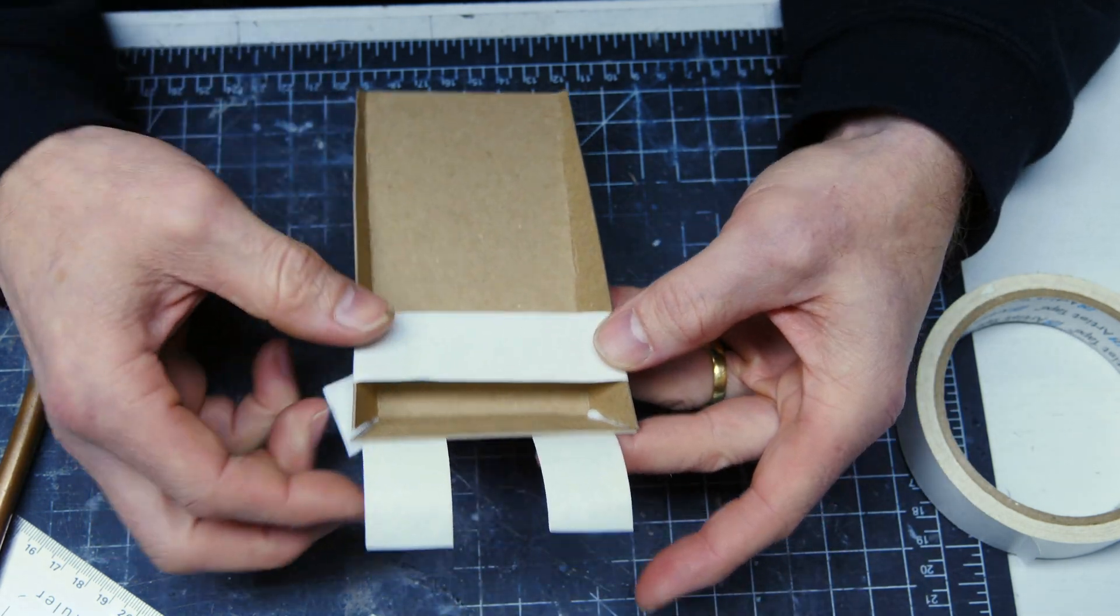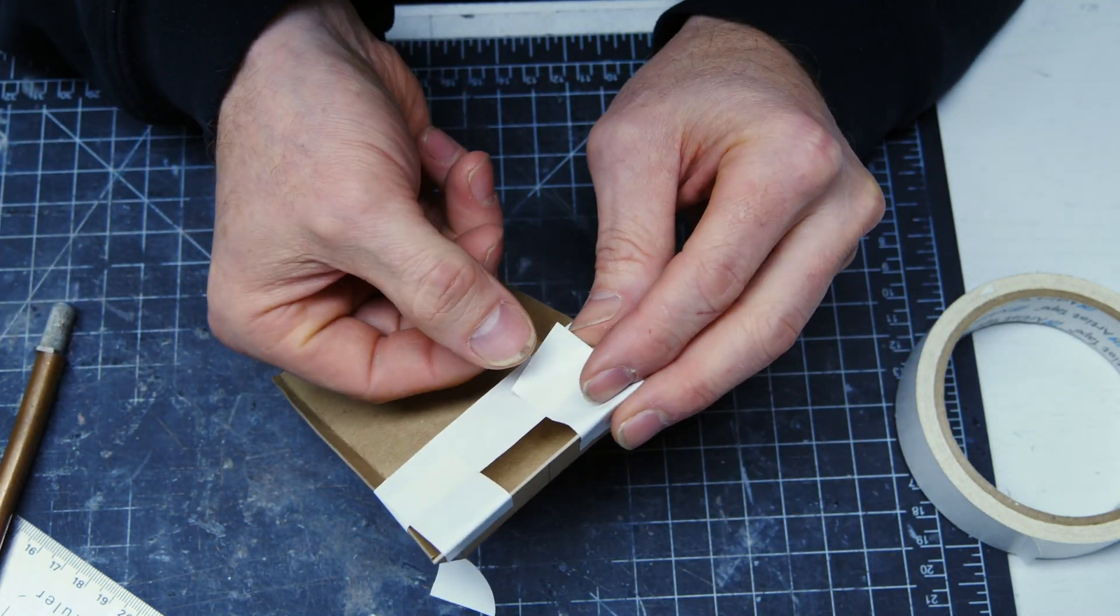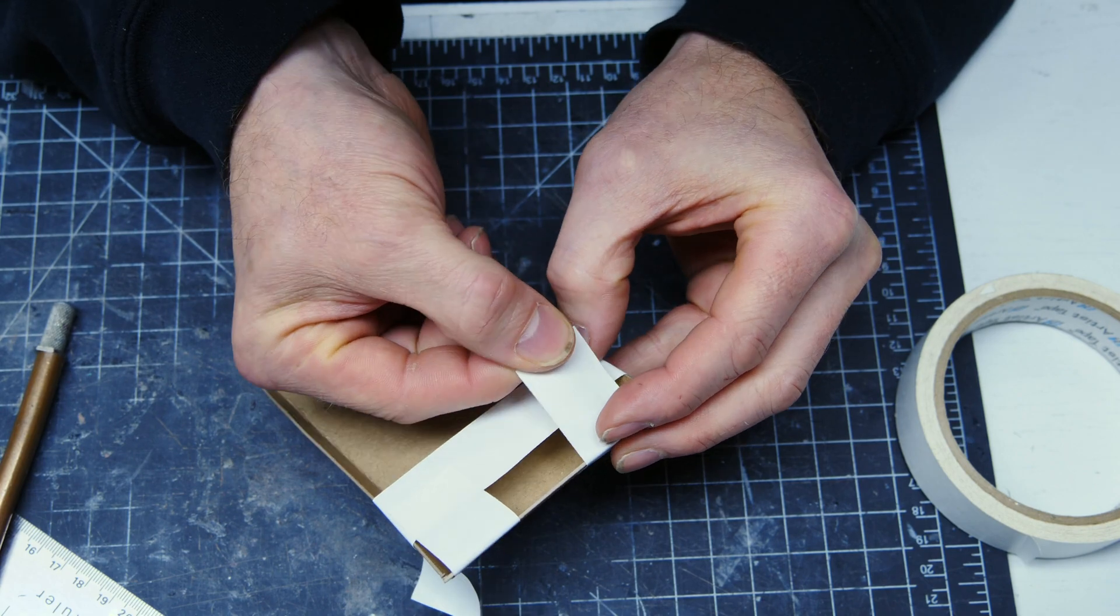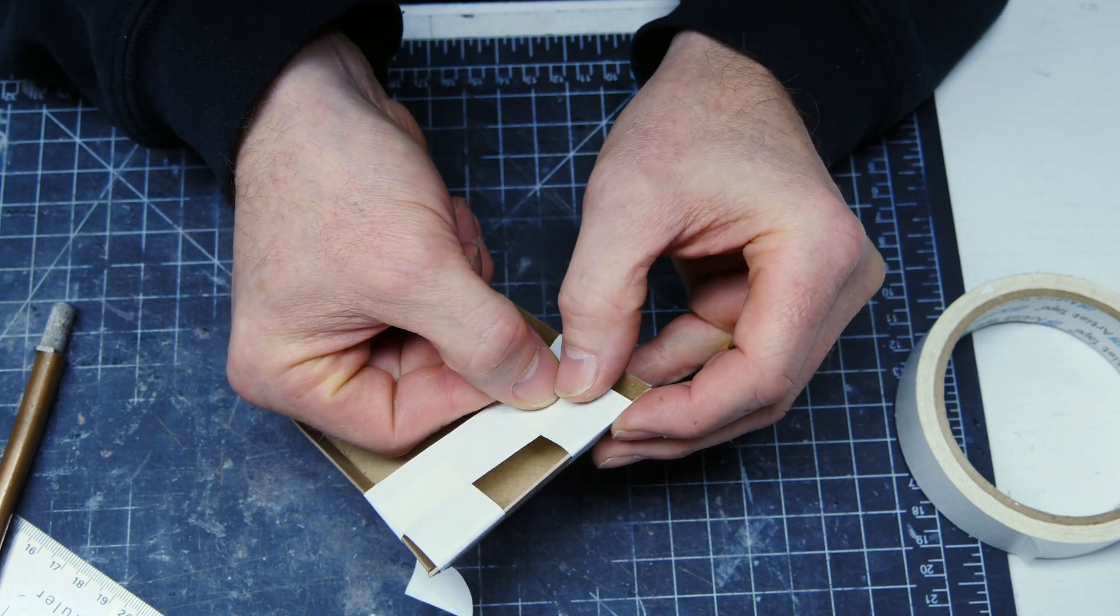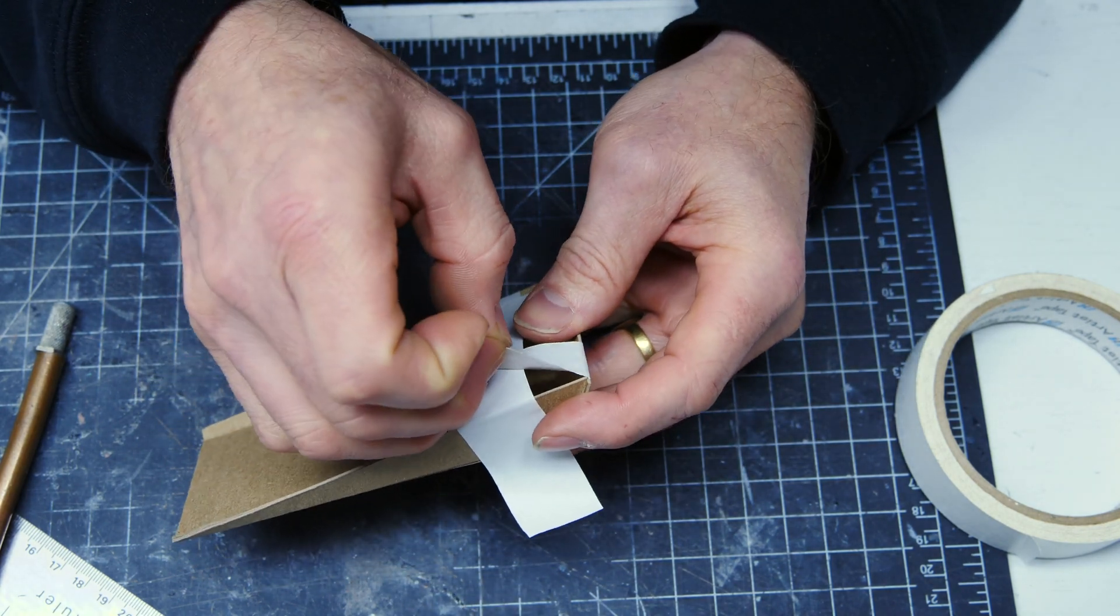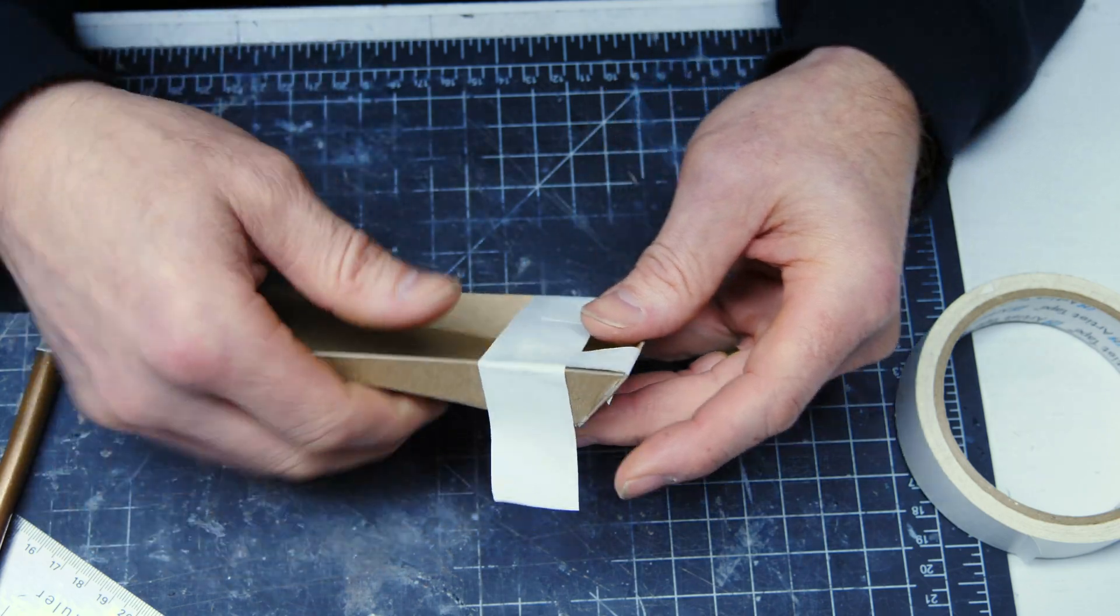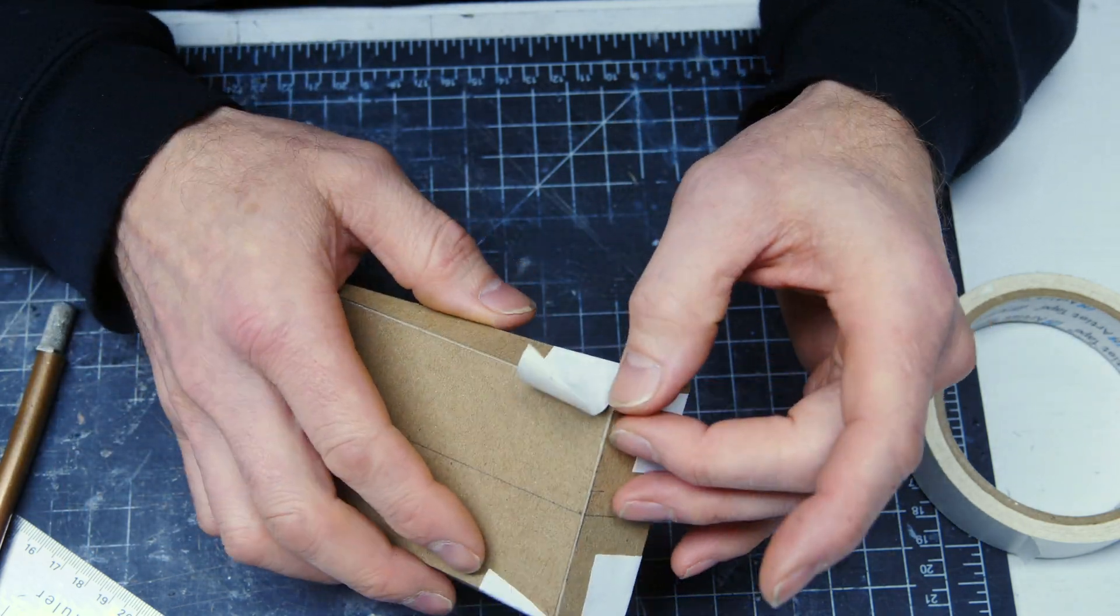I'm using some white artist's tape here and this works well to hold the pieces in place while the glue dries. I'm using a white glue. It's a PVA standard. Nothing special.